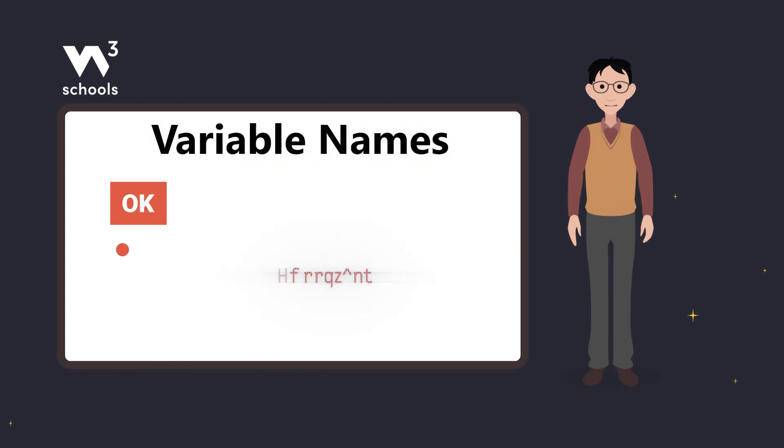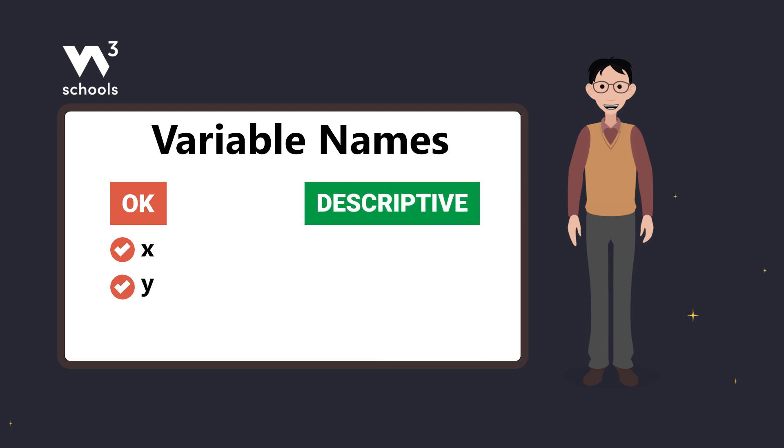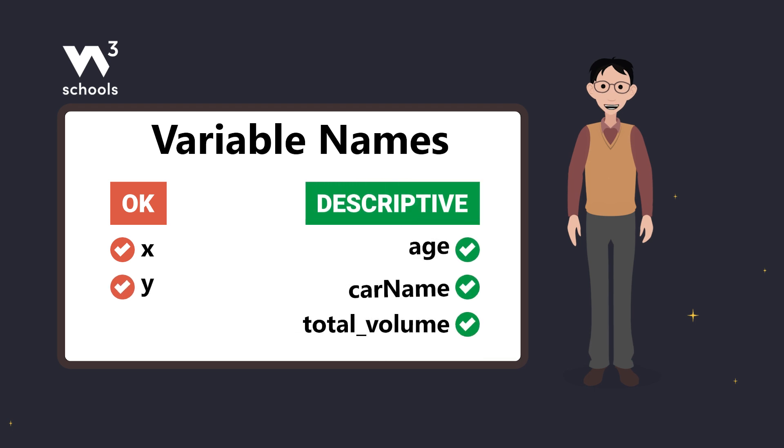Short names like X or Y work, but it can be helpful to use more descriptive names like age, car name, or total volume.